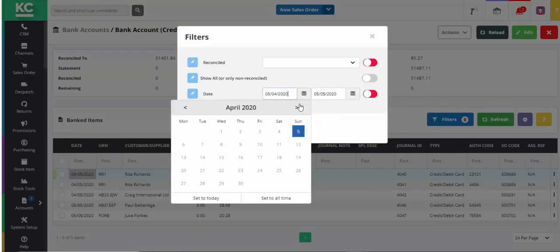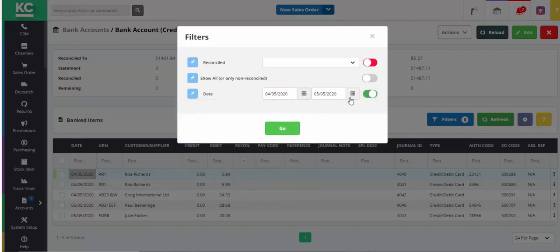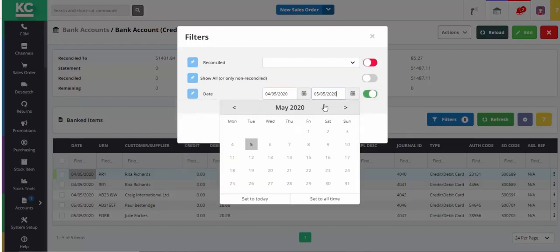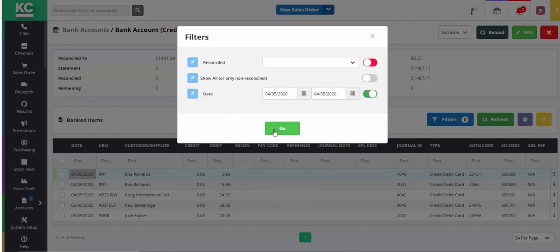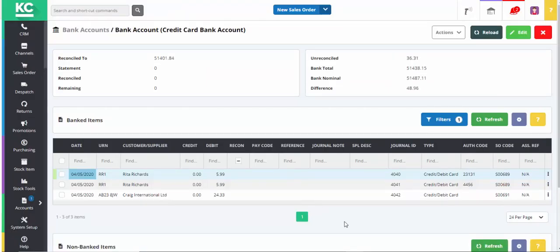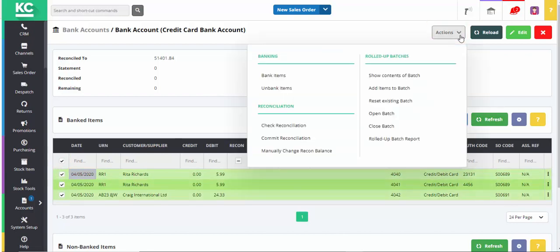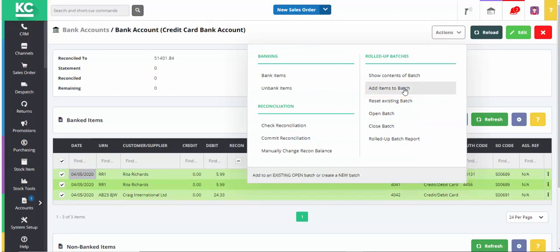In this example, we're going to filter to cover a single day. Once we've applied the filter, we can then select the transactions. We can then use the Actions button and select Add items to batch.